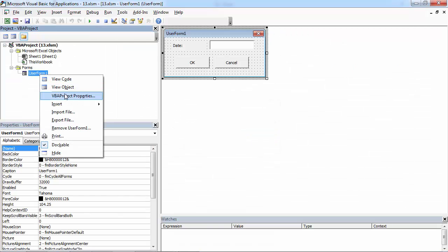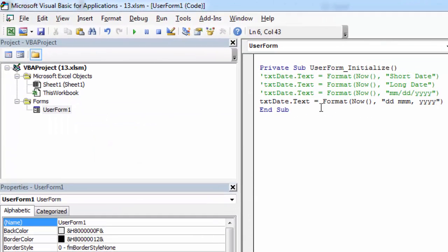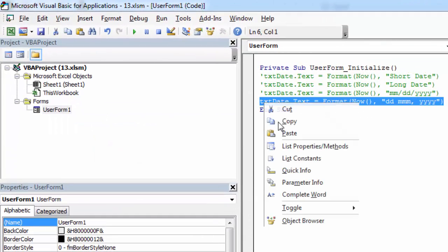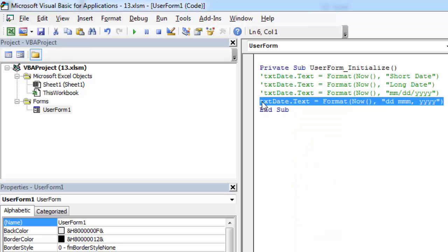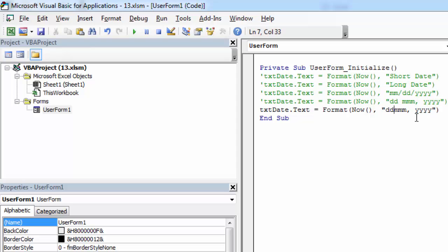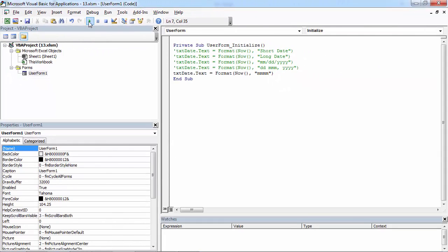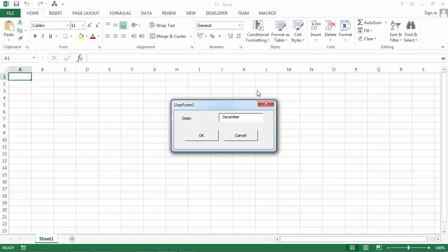And the last one. We can show also, for example, just month. Let's try now. We've got December in our text box.